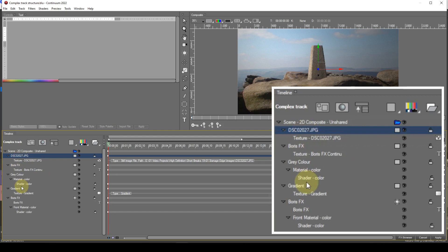You will also notice that the full path of the image file is displayed in the texture track timeline track. The texture track comes next. The texture track labels usually start with the word 'texture' — again, there are exceptions. For example, with the colour media item, the texture track label starts with the word 'material'. The texture track defines the type of texture applied to the media item. An obvious example is the gradient shape entry, which has a texture track labelled 'texture gradient', and the image file shape track has a texture track label indicating the name of the image file.